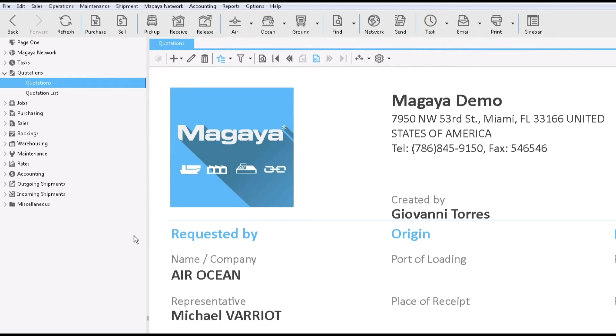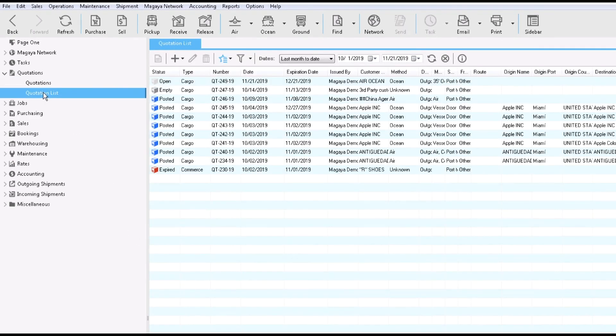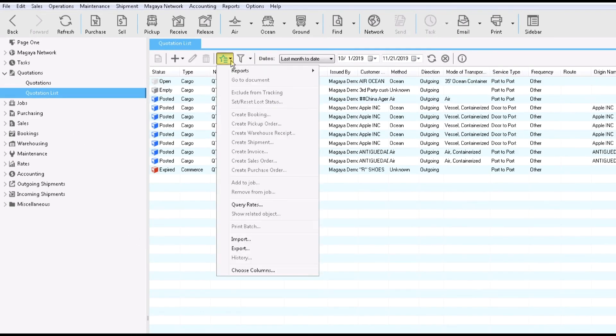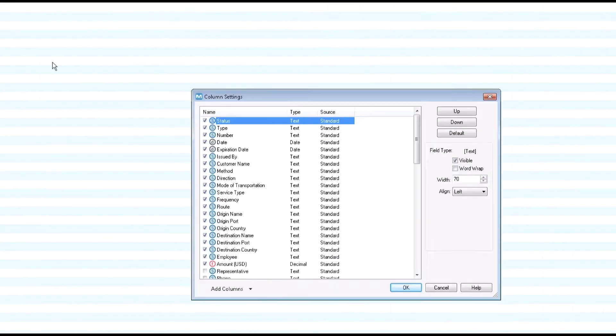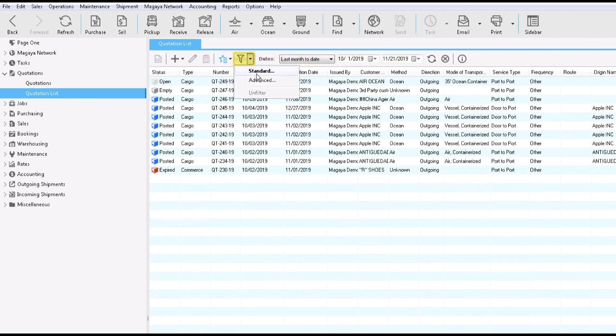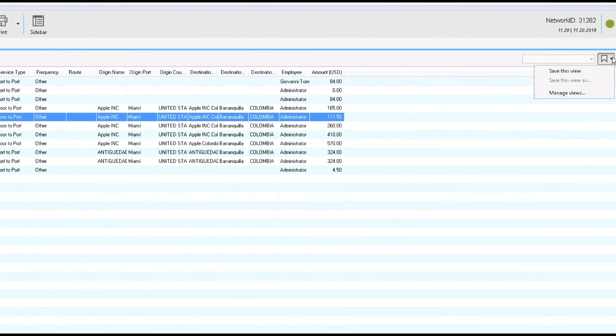Explore the quotations list to see quotes status, expiration dates and more. From the Actions button, choose Columns and select what you want to see. Filter the list by preset date ranges or by using the standard or advanced filter to view the information you want. Then save the view.